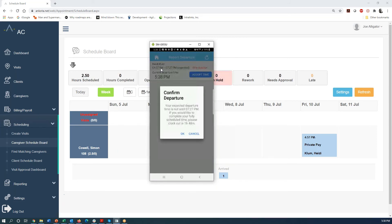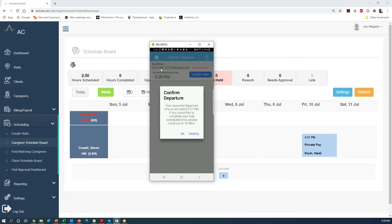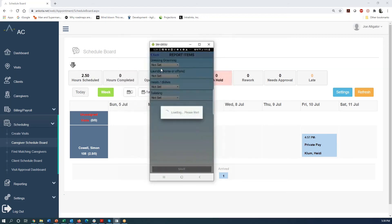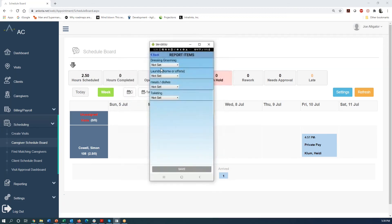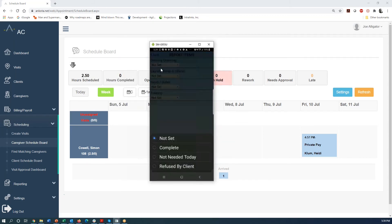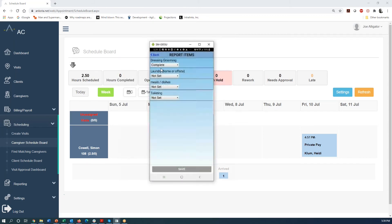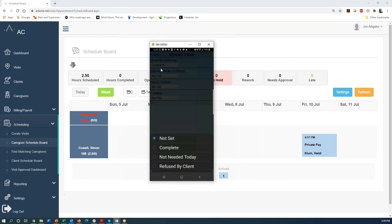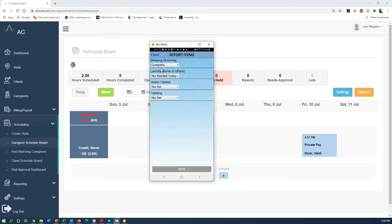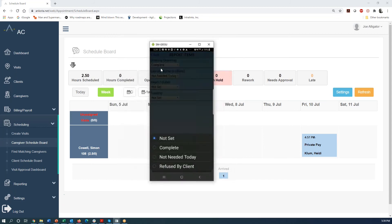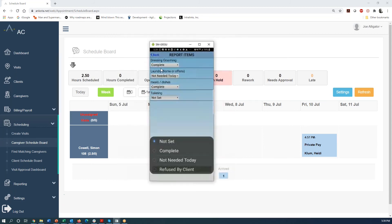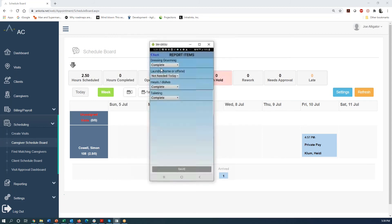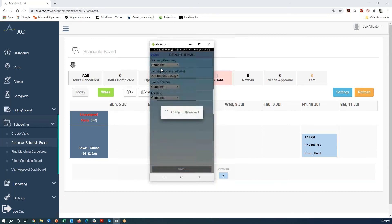And given that we were scheduled for two and a half hours, we're getting this message says, hey, you're not expected to depart until 7:27. If you'd like to complete your fully scheduled time, clock out in an hour and 48 minutes, but I'm going to blow right past that and say, that's great. We're going to say that we did the dressing and grooming, the laundry was not needed today, did the meals and dishes, did the toileting and save that.